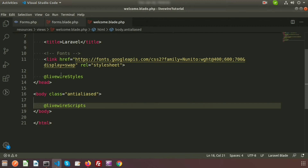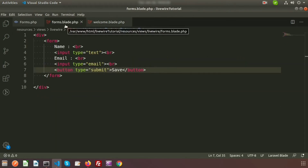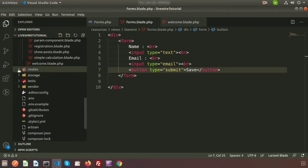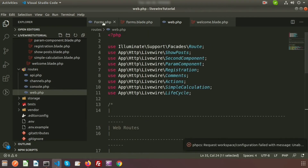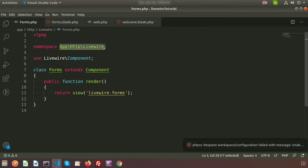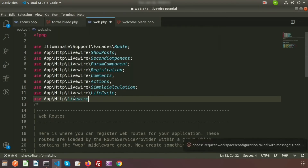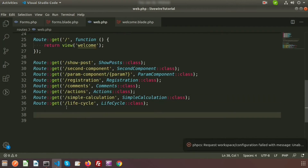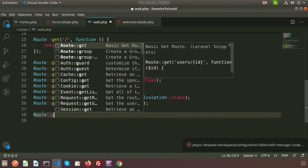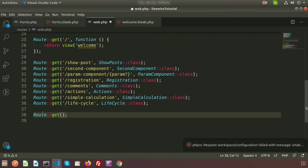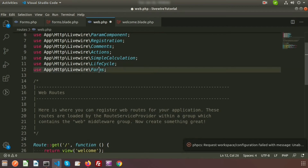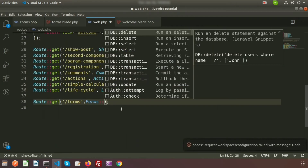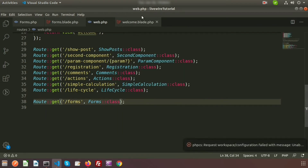All the Livewire CSS and JS are now included. Before calling the view we need to create a route, so go to routes/web.php. First include the Forms component class using: use App\Http\Livewire\Forms. Then create a GET route for the path 'forms' and reference the Forms class using Forms::class.